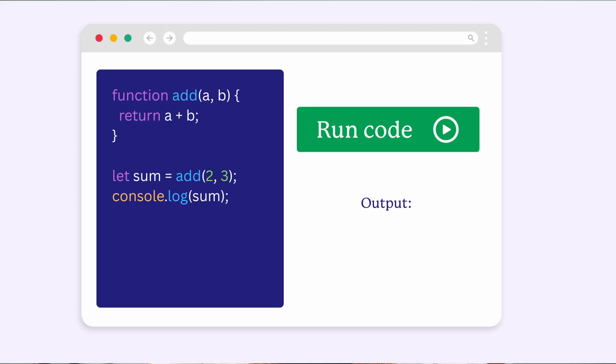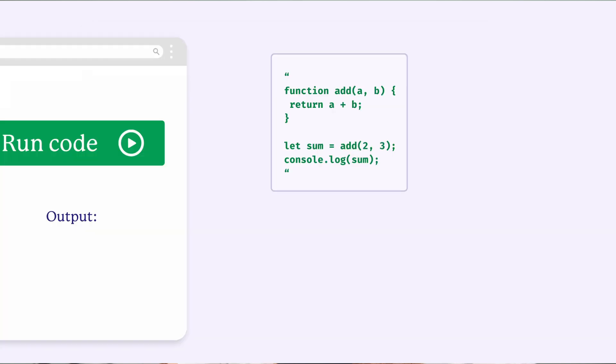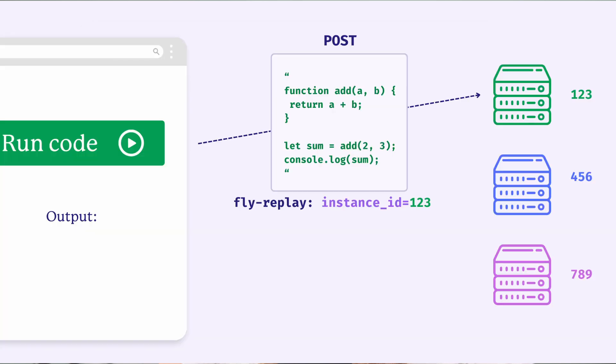There are other ways of using Fly Replay, but I want to end on a pattern that's super useful if you need isolated environments to run user or LLM generated code. Say you're building a site where users can write code snippets and hit a play button to run them. When they hit play, it runs. When the play button is clicked, you could collect the code as a string and post it to a shared pool of Fly machines using Fly Replay, and these machines would be using some base image that's capable of running that code.